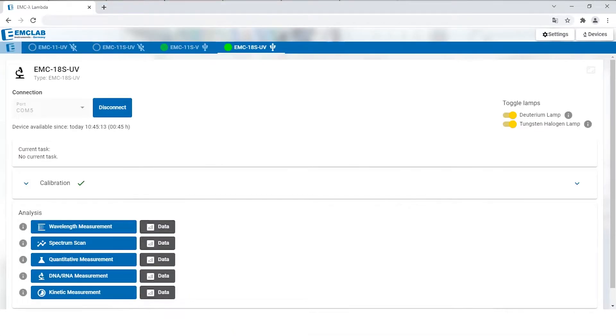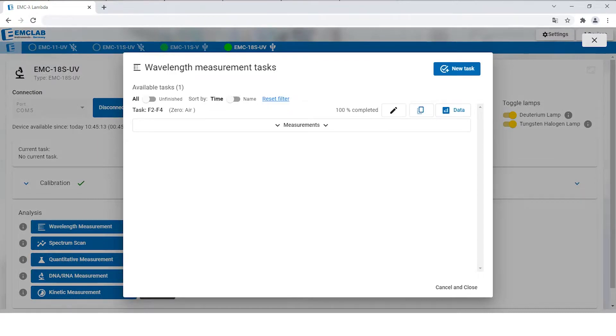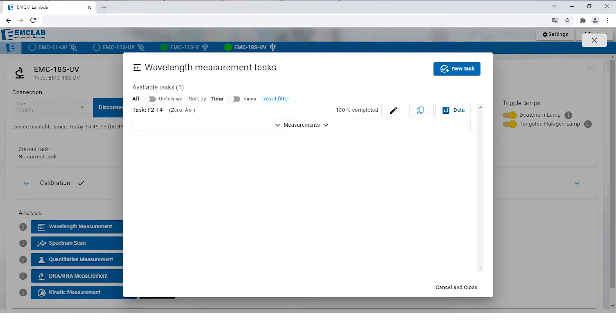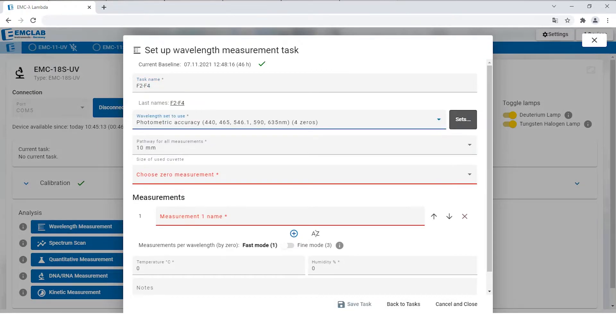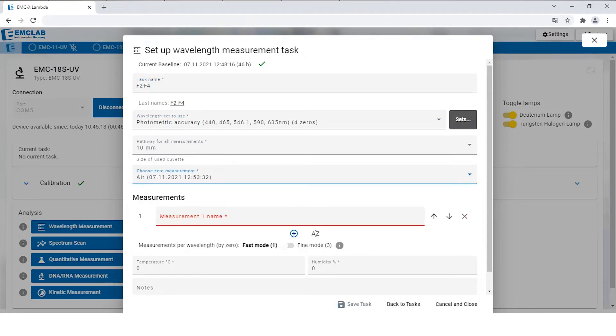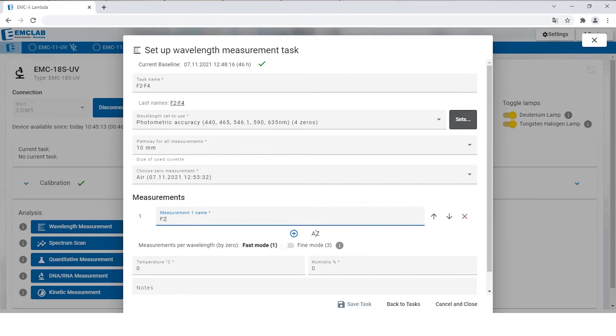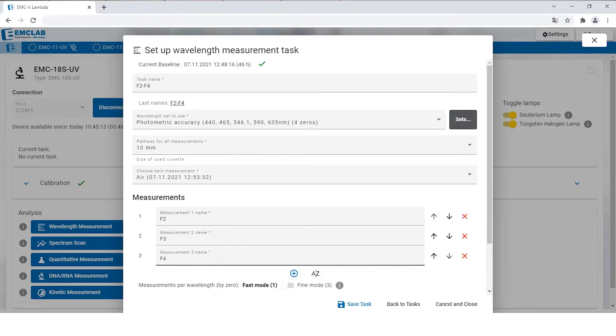When you've chosen an activity, you are able to generate a new task. In this case we will use the menu item wavelength measurement as an example to demonstrate how it works.